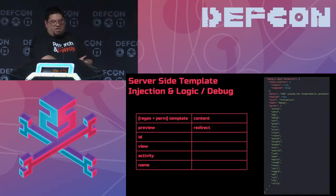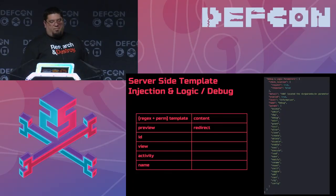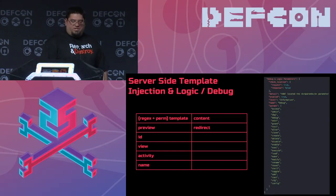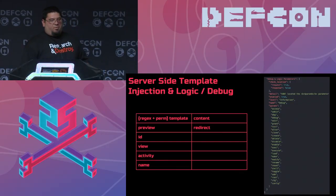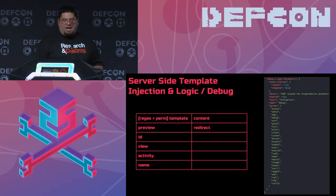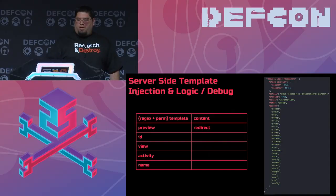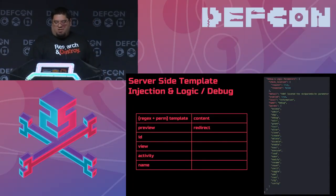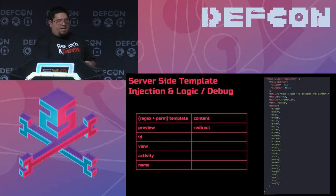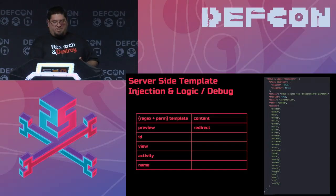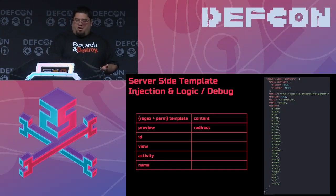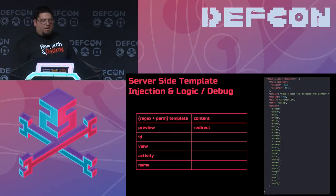Server-side template injection parameters include template, preview, ID view, and name. You'd want to verify you're actually targeting a template engine before fuzzing, but still useful to have. The debug parameters list — shown as a JSON schema on the right — indicates logic vulnerabilities or special admin parameters: access, admin, debug, edit, grant, test, alter, clone, et cetera. These are all terms that relate to exploitable application behaviors.